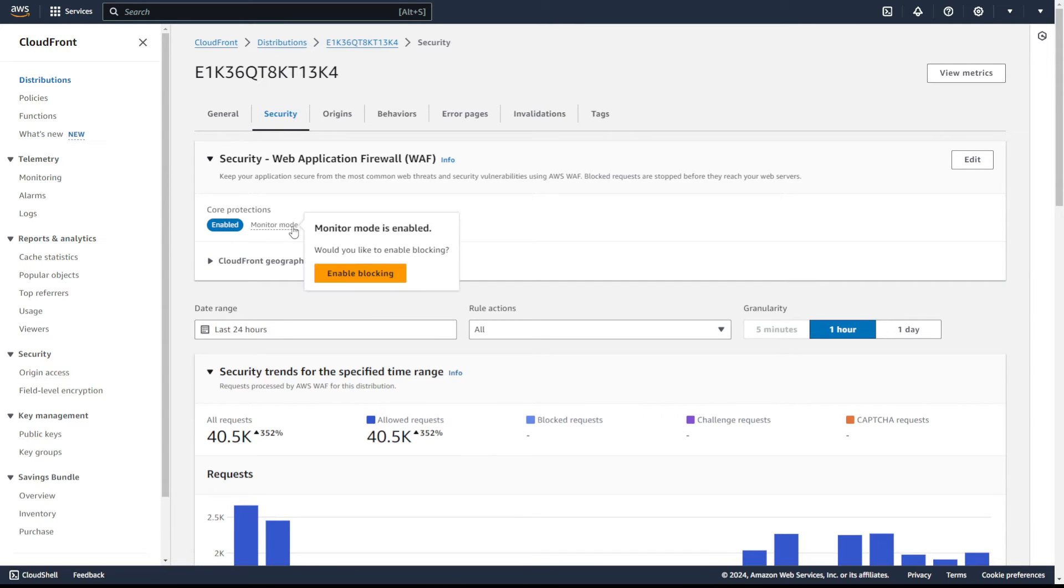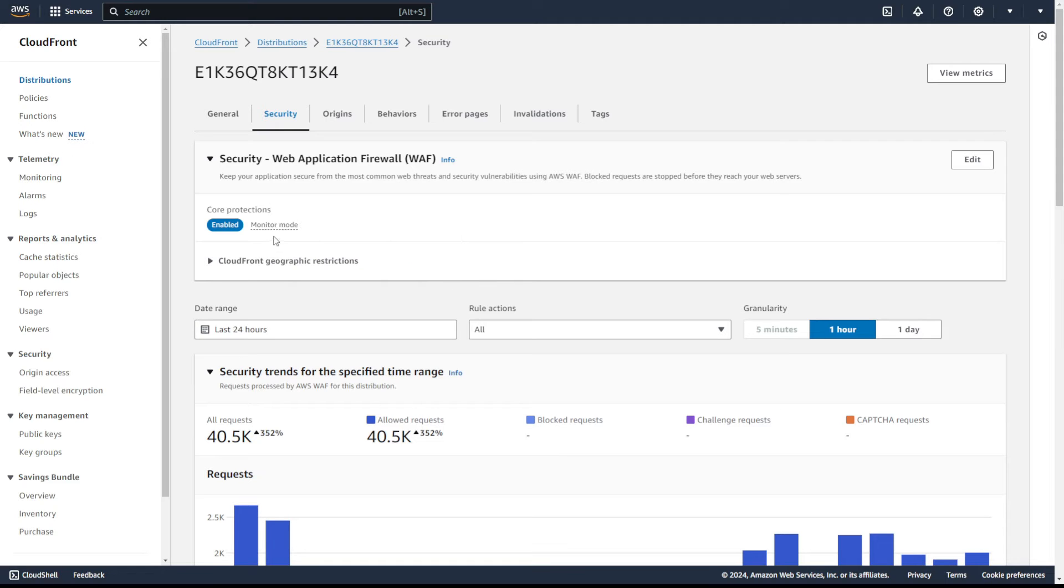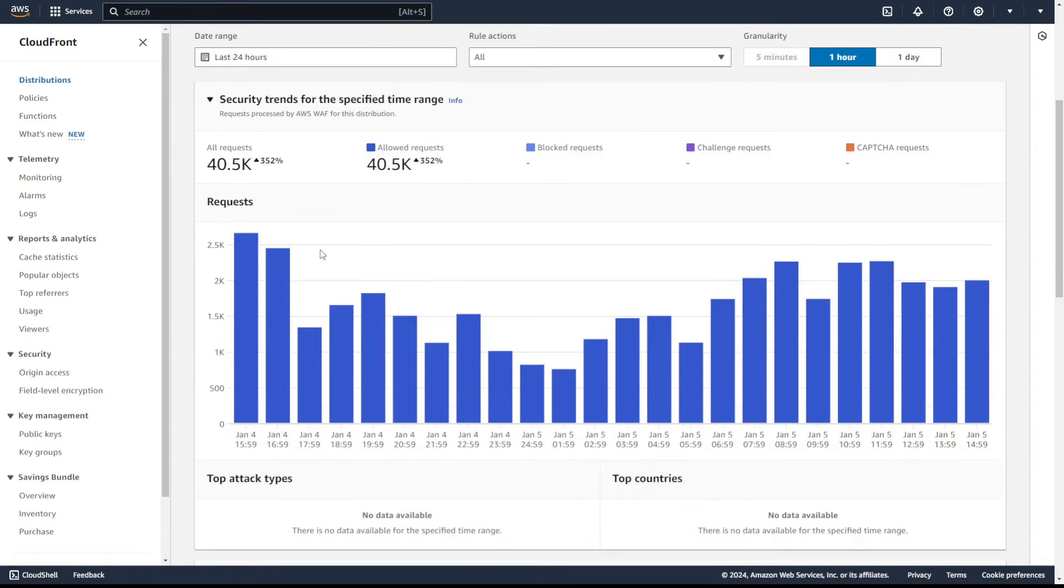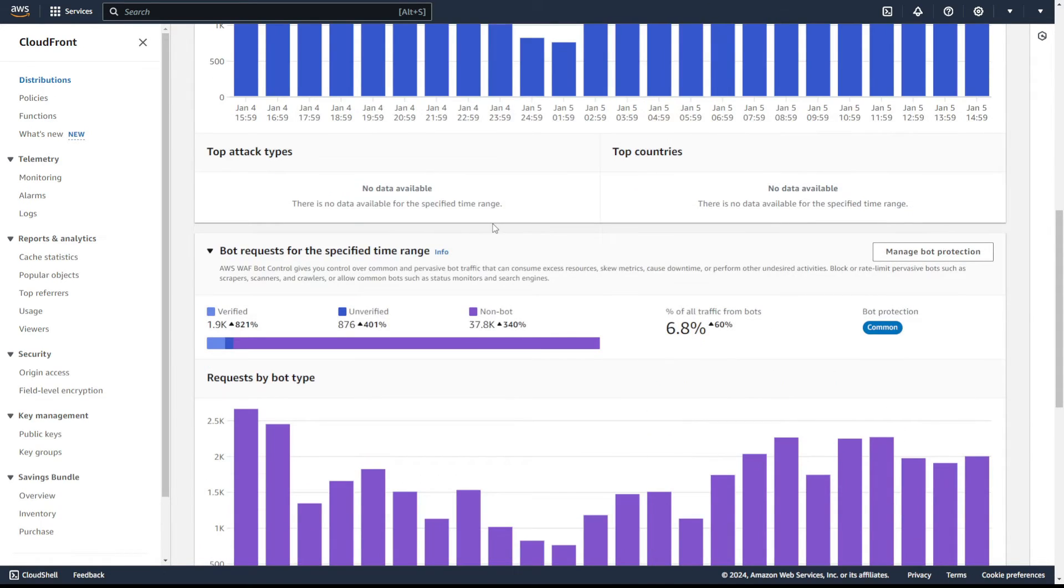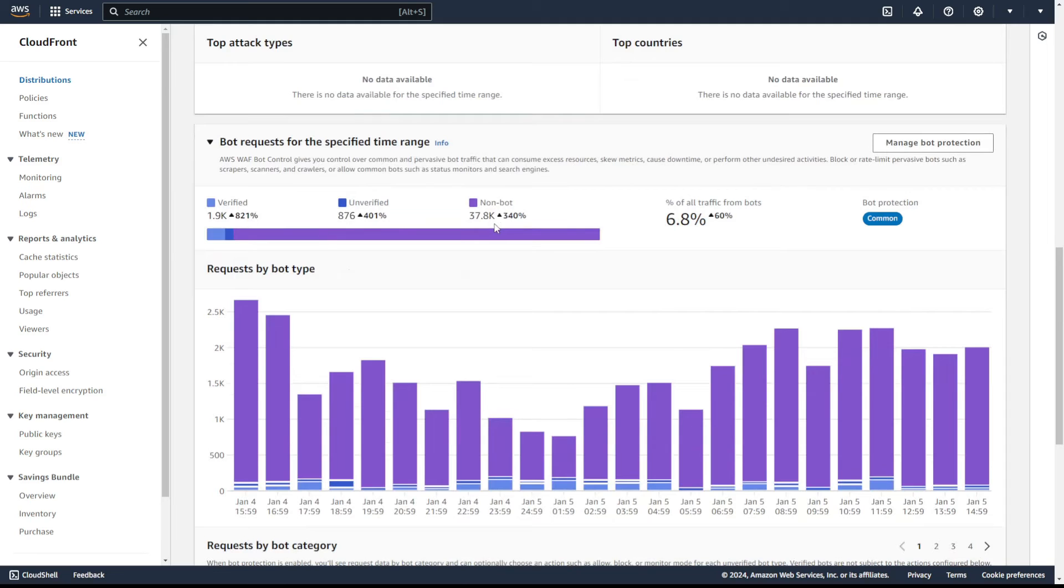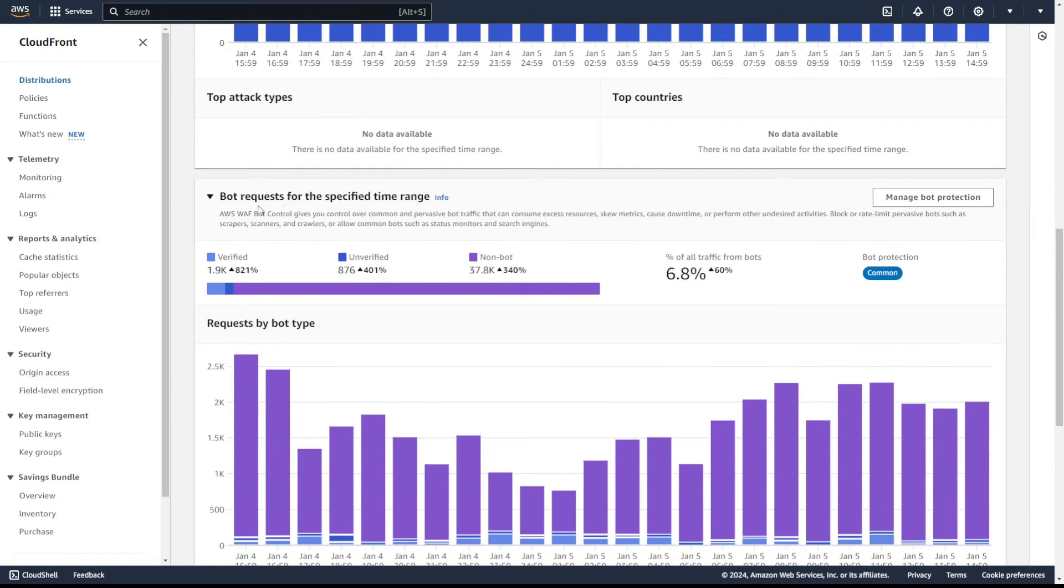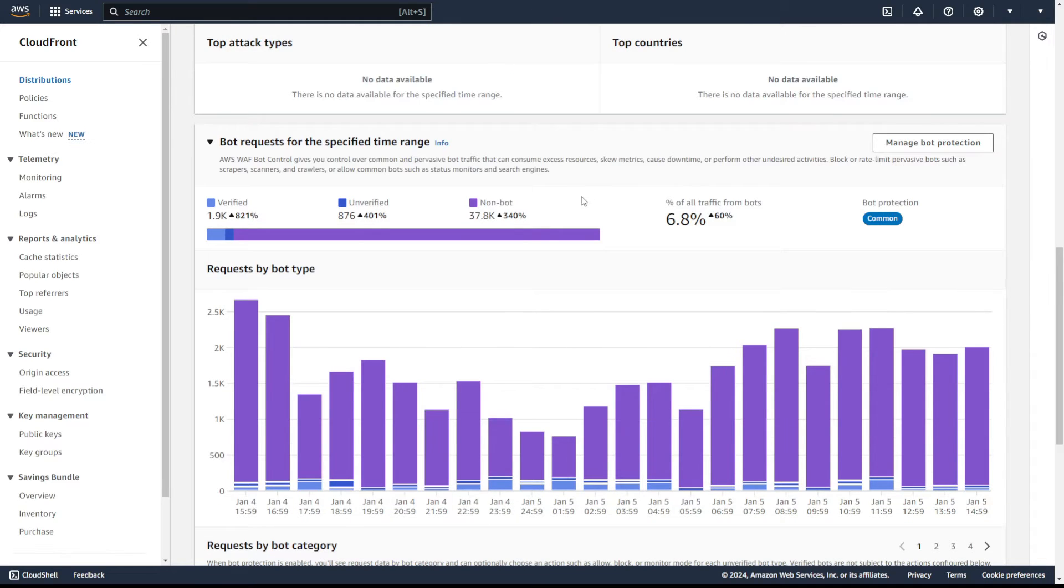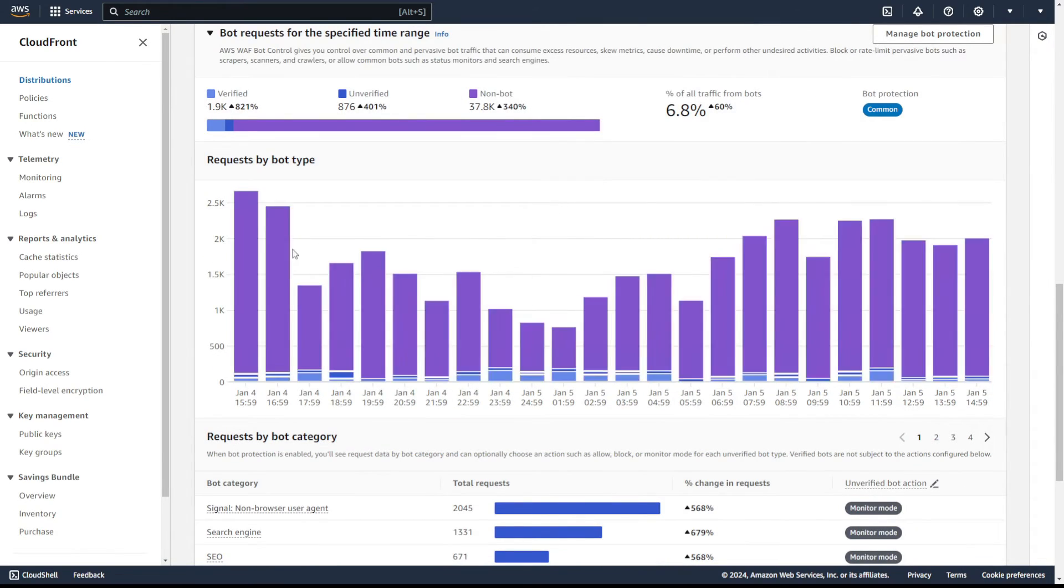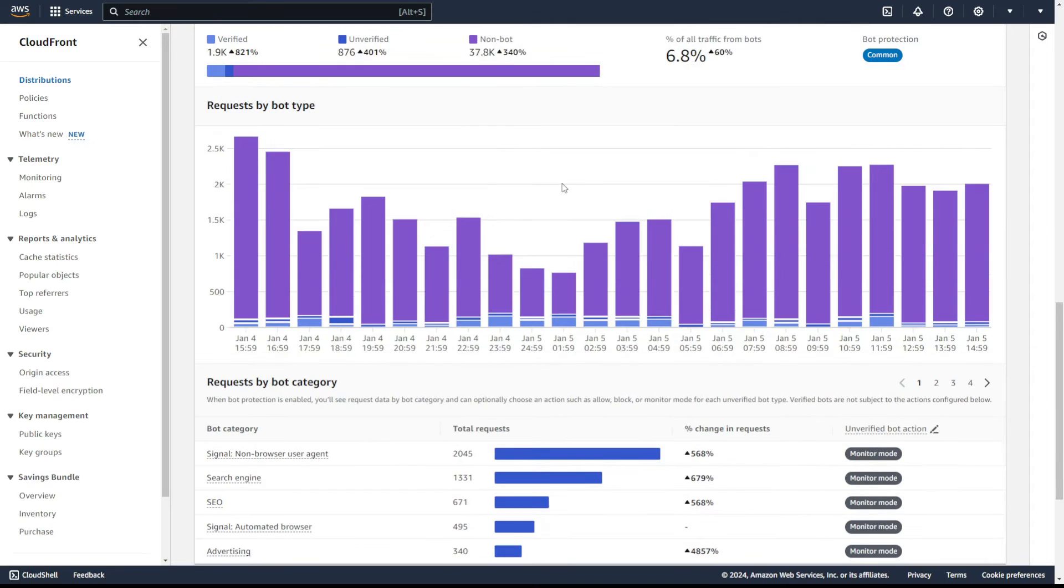As you can see, I'm still using it in monitor mode, but it doesn't change a lot of stuff here. If you want to start using it in block mode, just click on monitor mode and here enable blocking. And what you will get here is some information about allowed requests, blocked requests, and other stuff. If I scroll a little bit down, you will see that I also enabled the bot requests, so basically the bot protection, which is normally not enabled after you use this function. It's something special what you can use. And as you can see, there is a lot of information about how many bots are going to this web application.